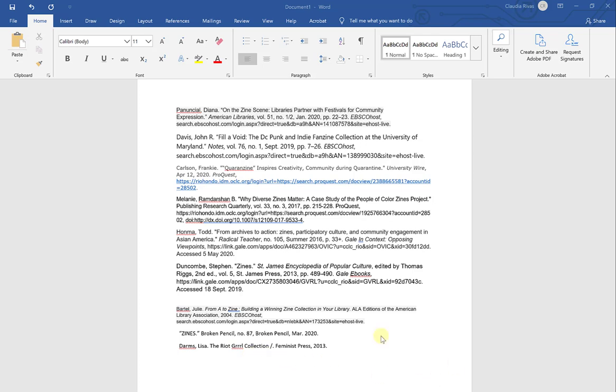I'd like you to notice that depending on where you copy your citations from they will look different on your Word document. So a couple of these you'll see have gray backgrounds. These I directly copied from the EBSCOhost databases. Also you'll notice that some of these have different font types from each other. You'll also see that some included a hyperlink to the URLs. And you'll also notice that the font type size for each of these is different.